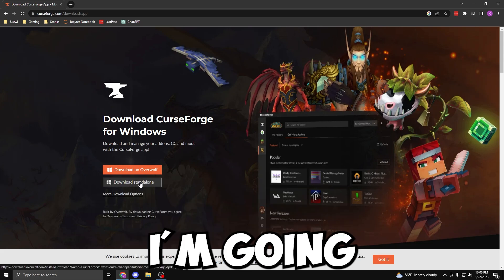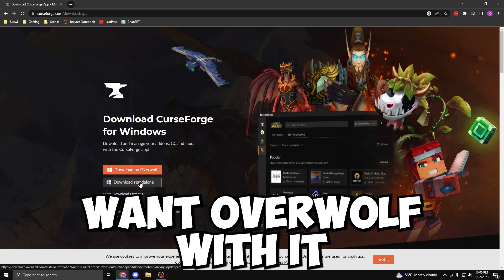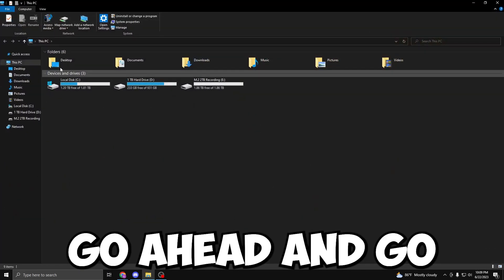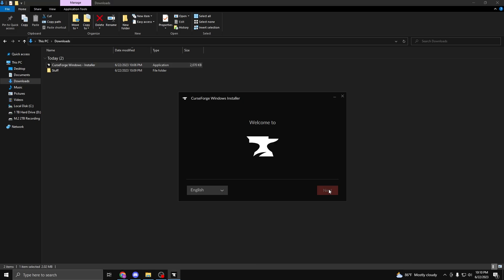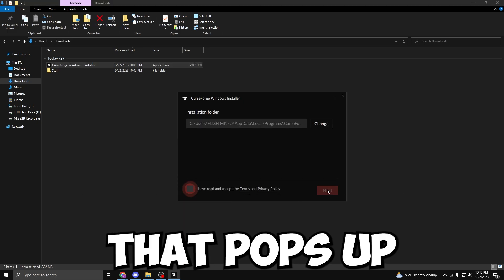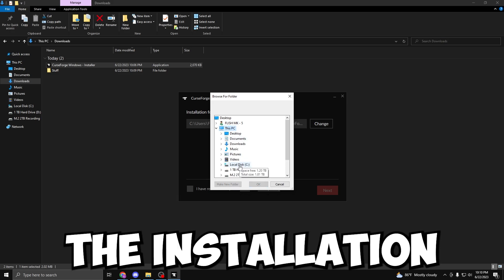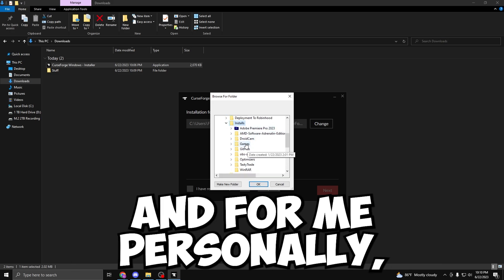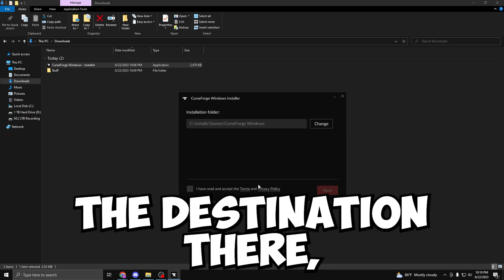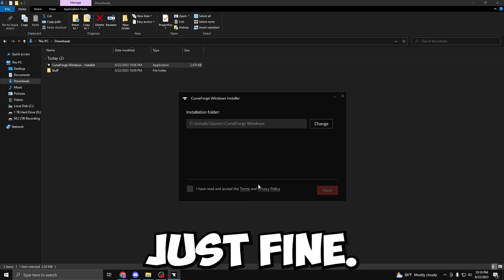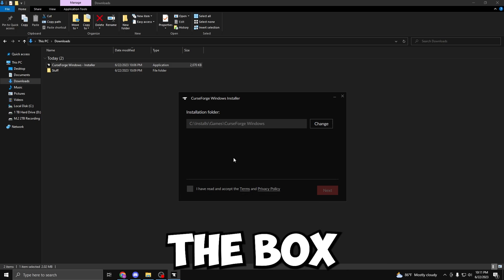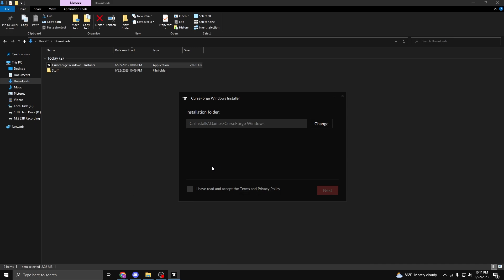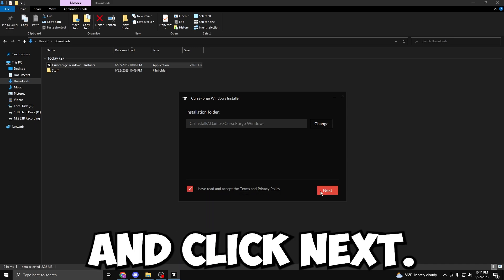Personally, I'm going to click Download Standalone as I do not want overwolf with it. From here, let's go ahead and go to our Downloads folder and launch the installer. We are going to click Next on the first page that pops up. On the second page, it is going to ask us where we want the installation folder to be. For me personally, I have a Games folder, so I'm going to change the destination there, but the default will do just fine. So let's go ahead and checkmark the box that says that we have read and accepted the terms and privacy policy, and then we're going to click Next.